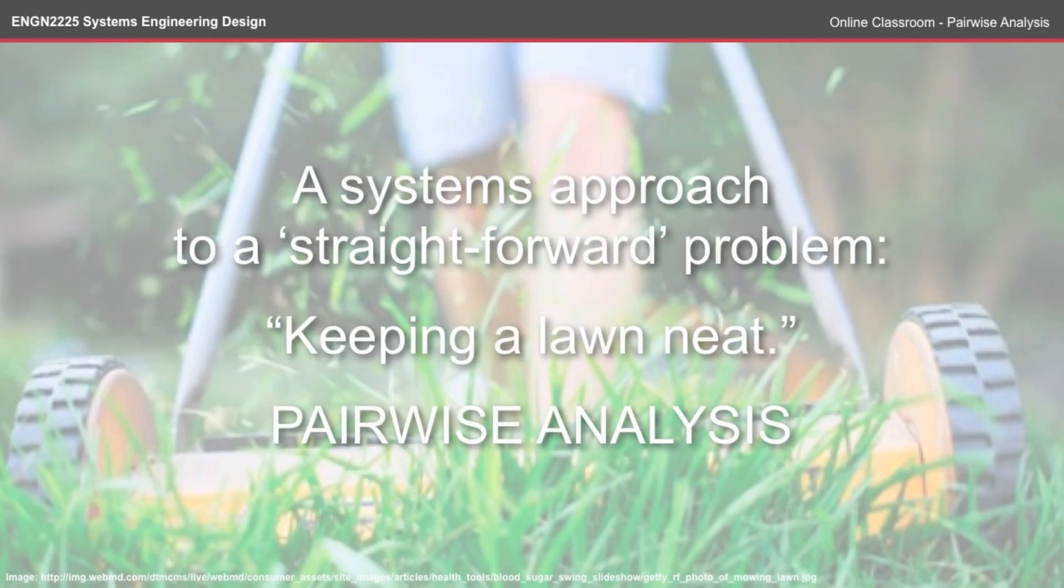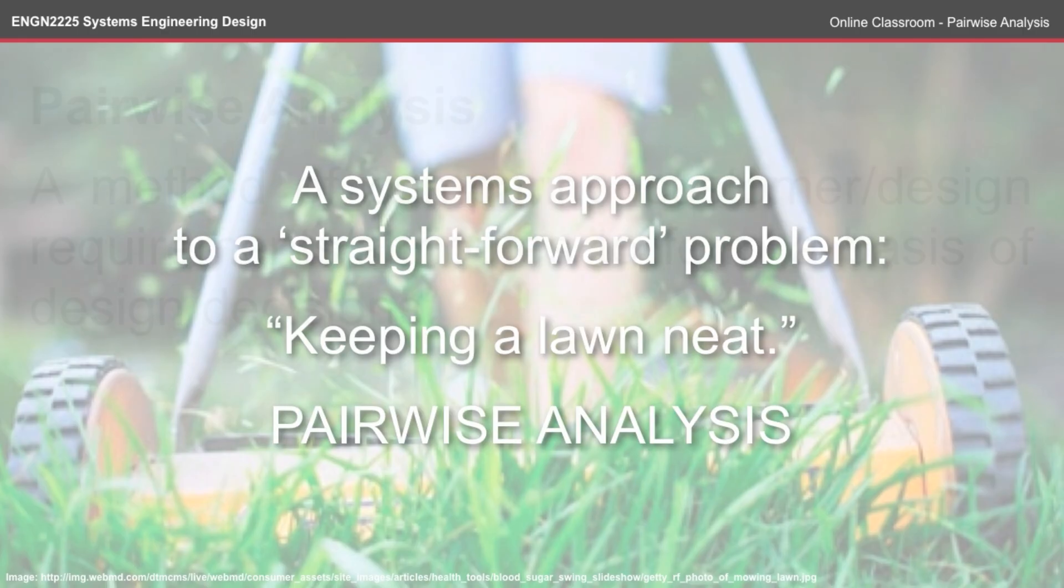In this episode of the online classroom, we'll use a pairwise analysis to look at a systems approach to a straightforward problem, which is keeping a lawn neat.